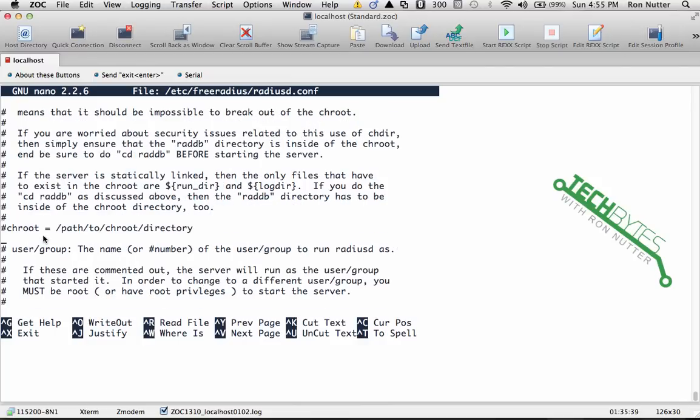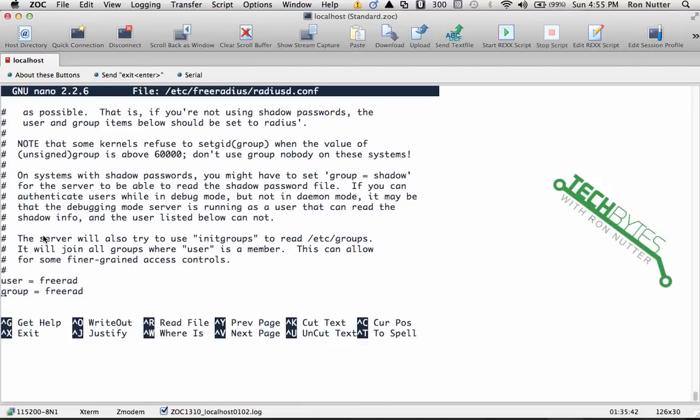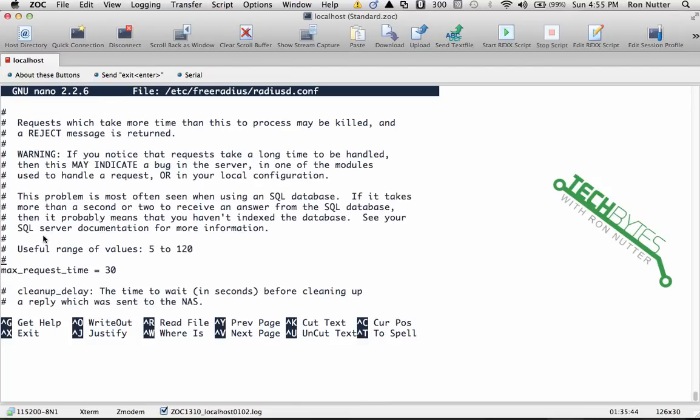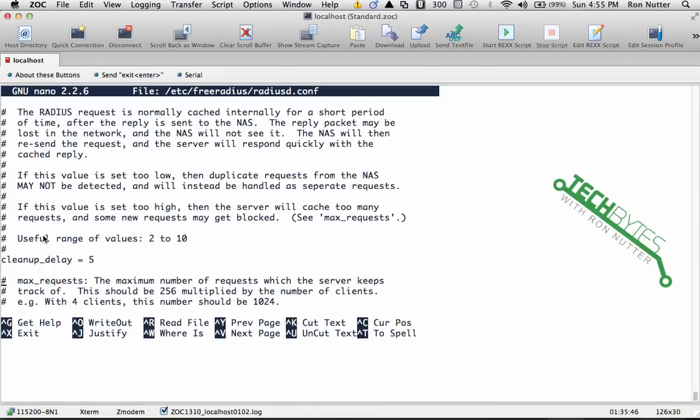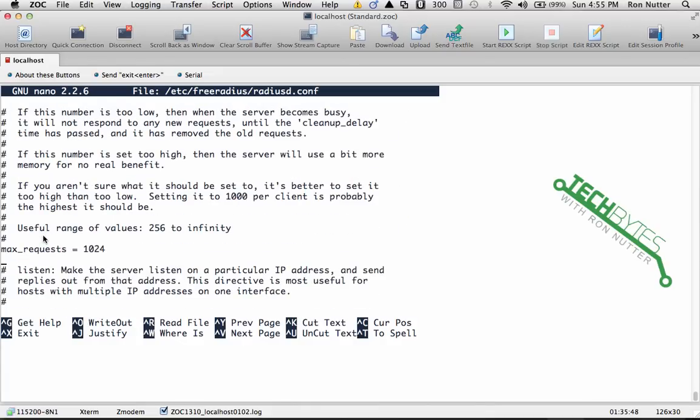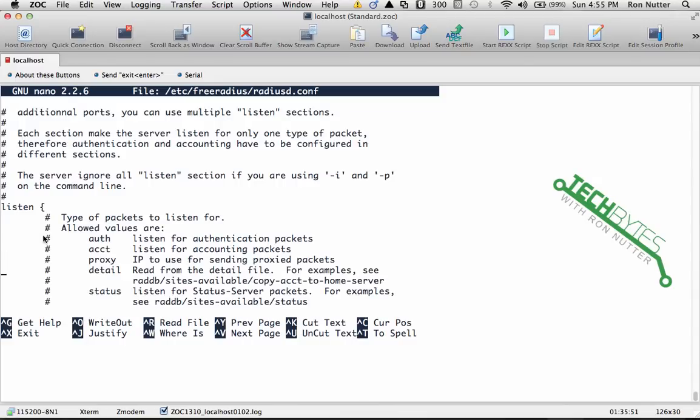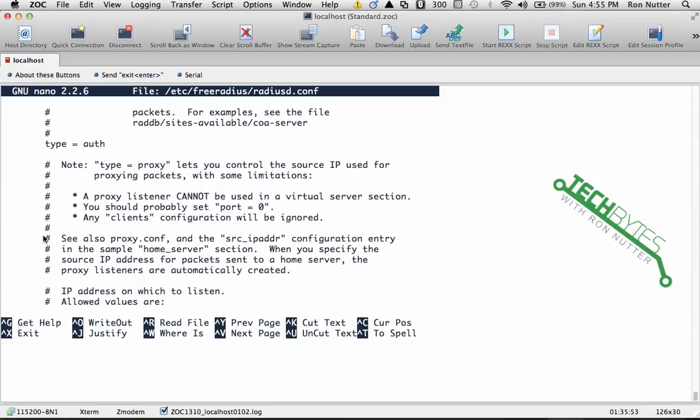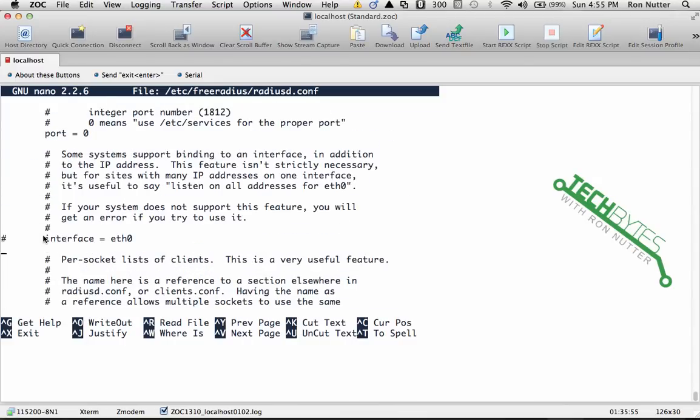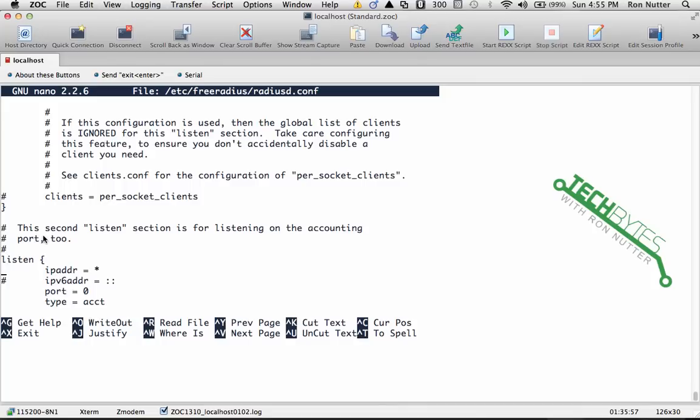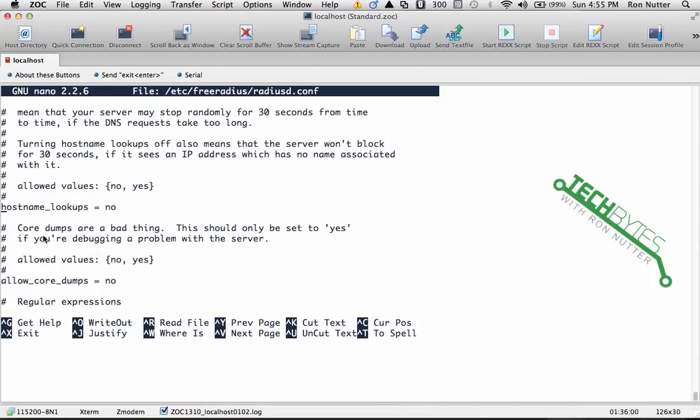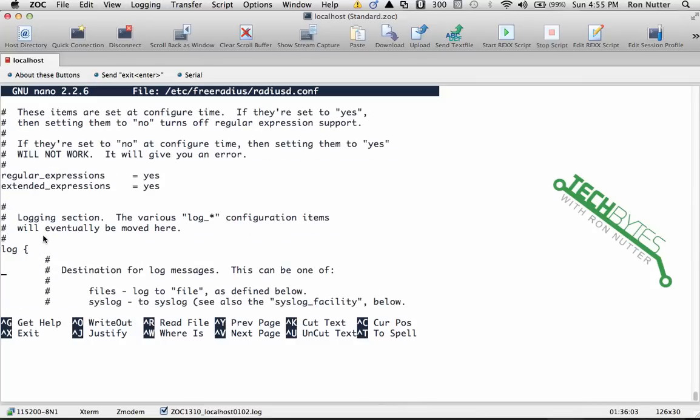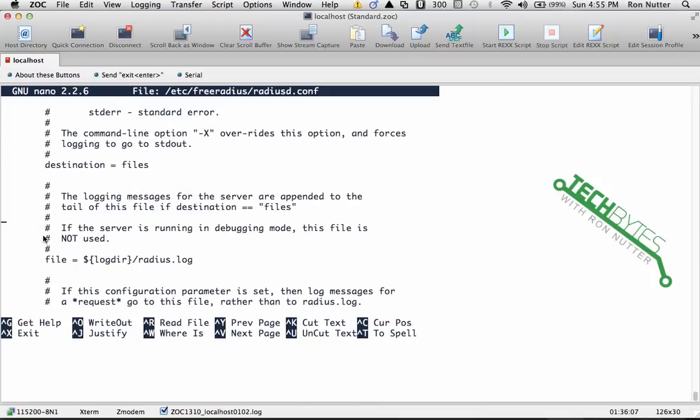And what we want to go down here and look for, and it's a little bit down in the file but nothing of any big concern, is we want to look for the log section. This is what's going to let us be able to record what's going on. A little bit more to go here and we should see it just a little bit. I'm trying not to move too fast so I don't miss it. Okay, here's log.